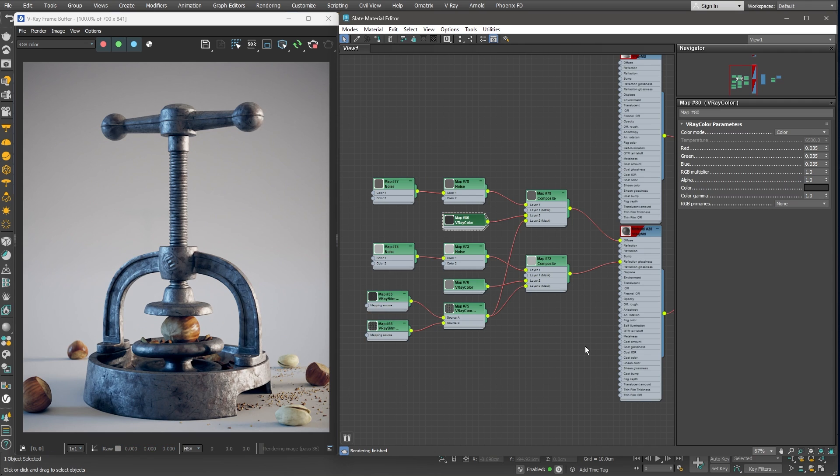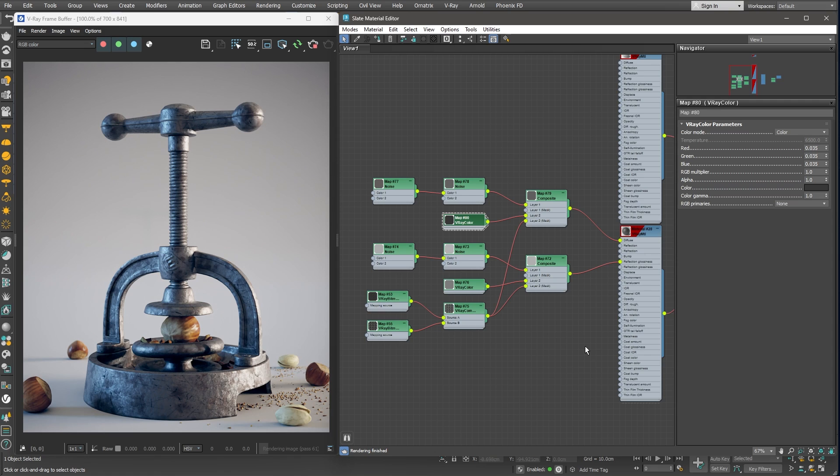We have this damaged metal layer overriding the clean basic metal layer we created in the beginning. We can now create some dents and edge wear by masking off some of the surface, mostly around the edges, and showing the basic metal in those areas instead.